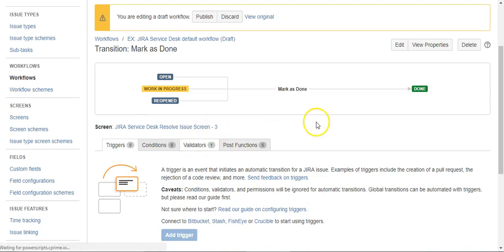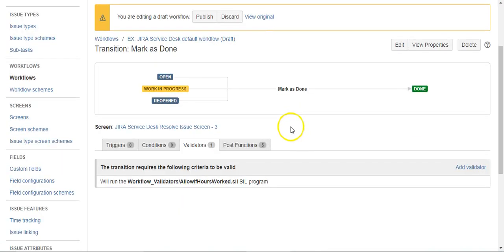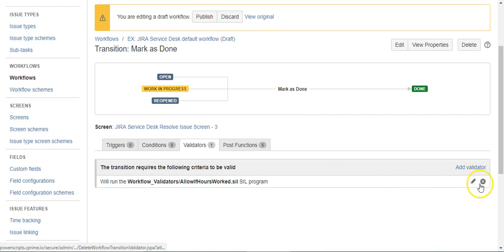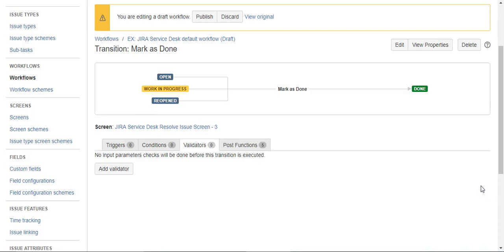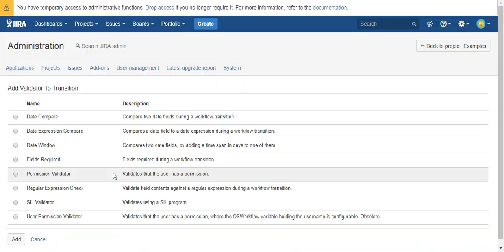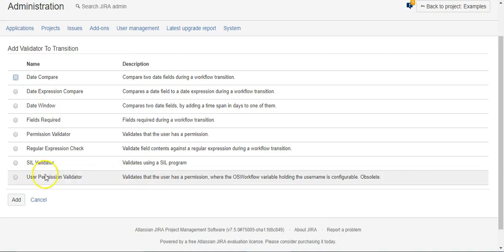I'm going to get rid of this other validator that was here for another video. So we'll say Add Validator. I pick on this workflow a lot.